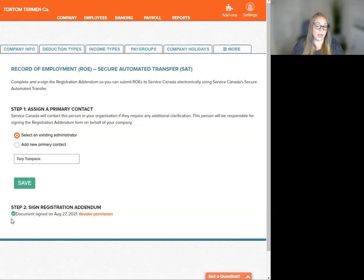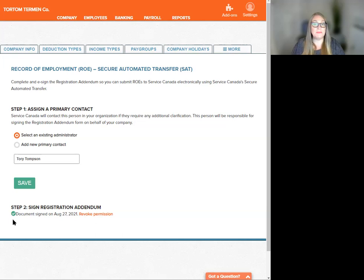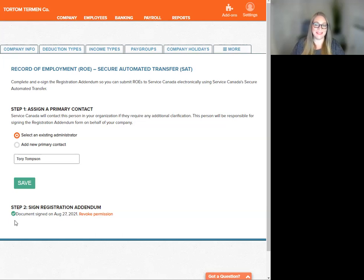If you do not have this and you wish for WagePoint to submit your record of employment for you, then you must go back and read the Knowledge Base article and follow the instructions on how to complete that step.